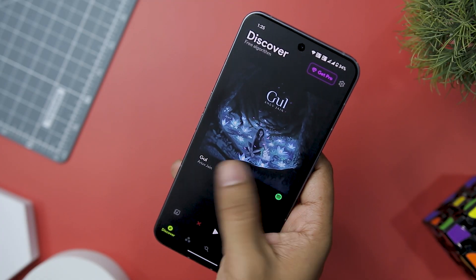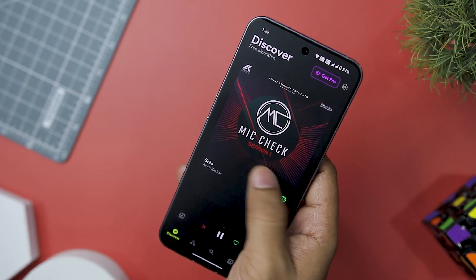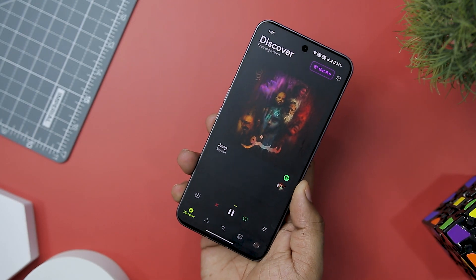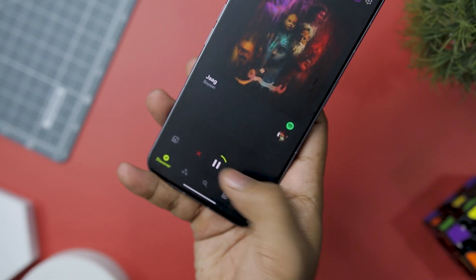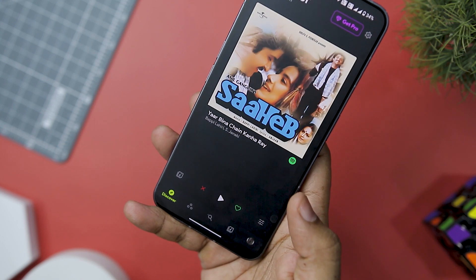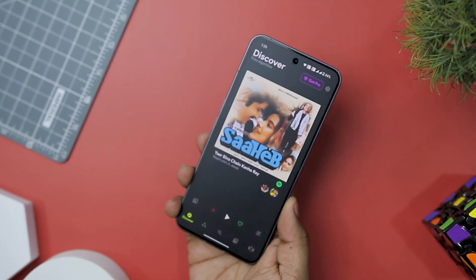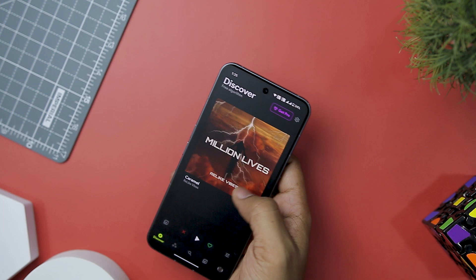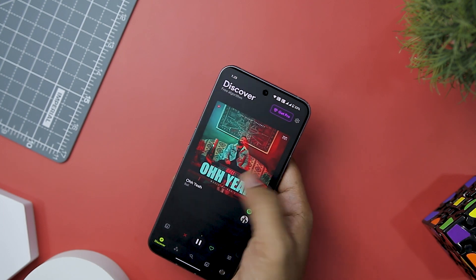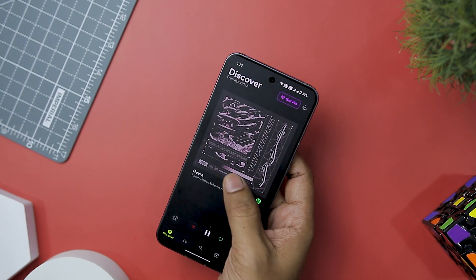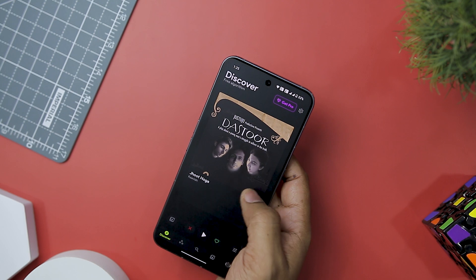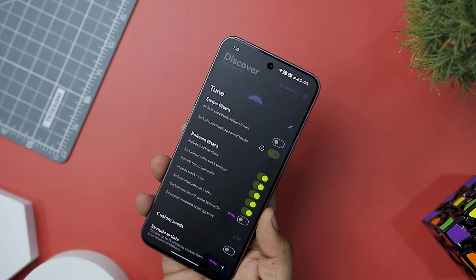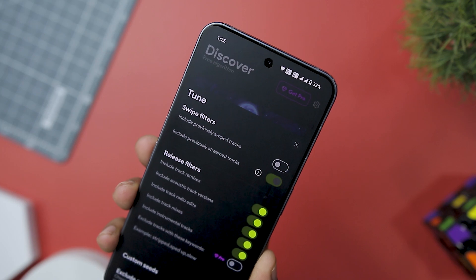The intuitive swiping mechanism adds an element of gamification to the music discovery process. Swipe right on a card if you enjoy the preview and swipe left if it doesn't quite hit the mark. Any song you like gets automatically added to your liked songs playlist on Spotify. This seamless integration enhances your Spotify experience by effortlessly curating a personalized collection of tracks that truly resonates with you.